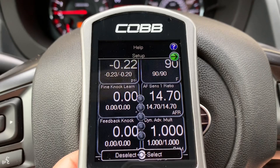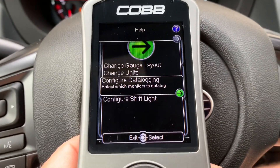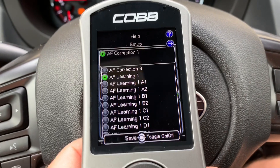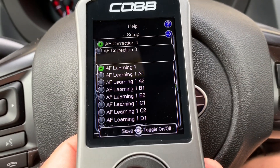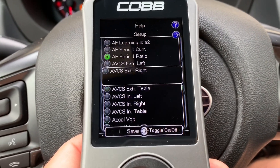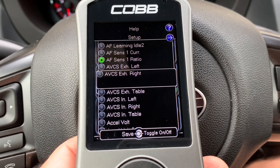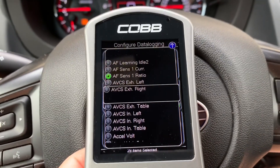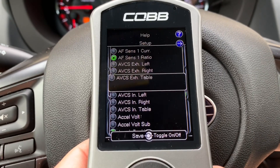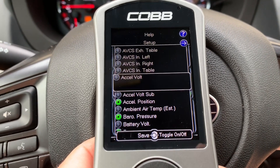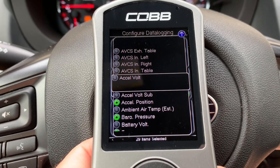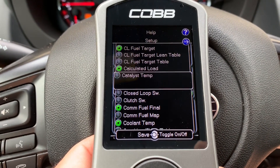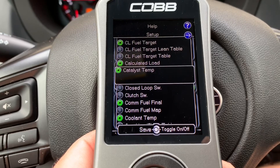You're gonna use the up and down arrow to navigate up to setup — you can see the green arrow — and select setup. Here you're gonna configure data logging, and now you'll be able to select the parameters that we request. Every tuner has different parameters that they want to see, so that's why we have a customized list on our Boost Controlled Performance support page.